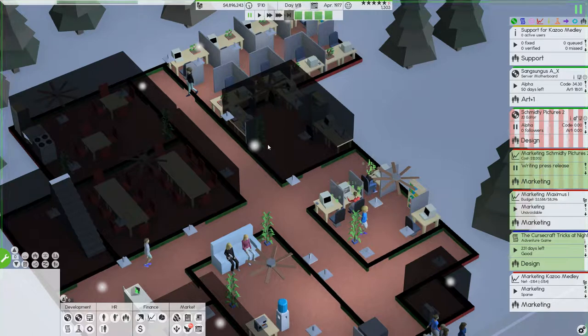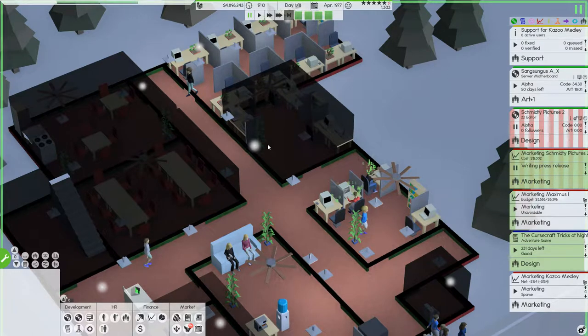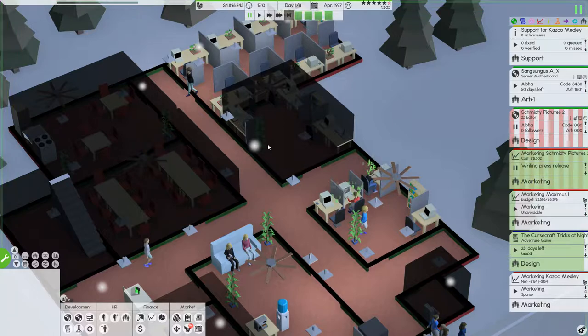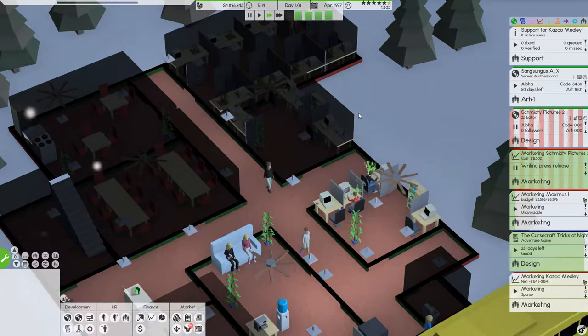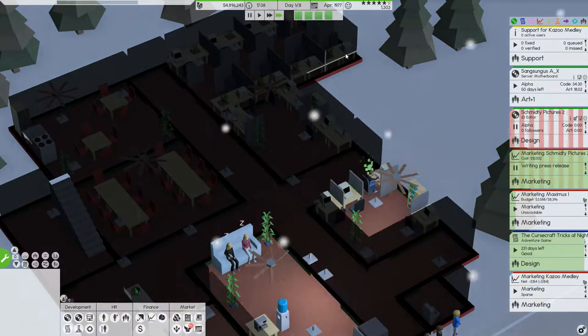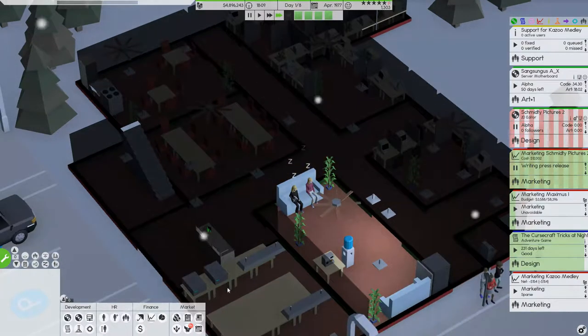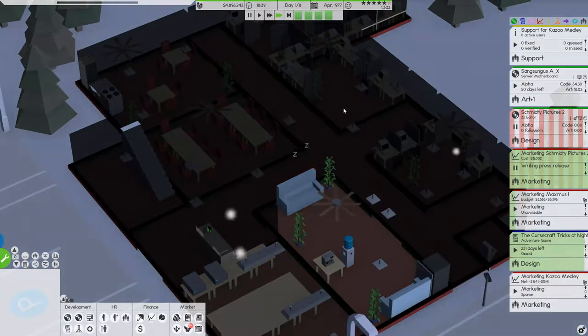Hello guys, my name is Sheville here. Welcome back for another episode of Software Inc as Atko and we have just released Kazoo Medley and let's have a look how much sales we're gonna get in one day.